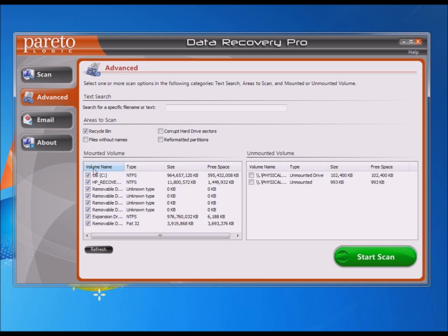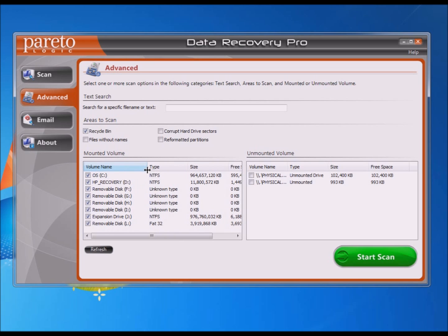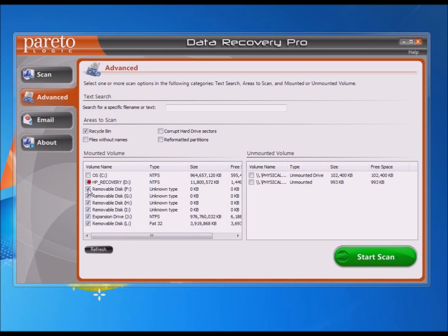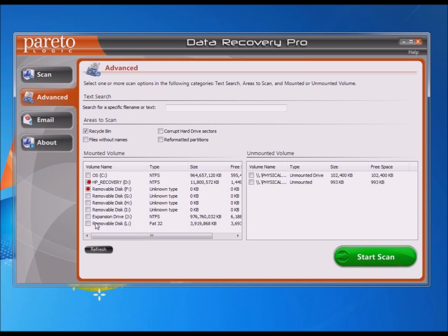At the bottom, where it says Mounted Volume, it shows all your drives that you can scan. In this case, we're going to run it on the L drive, so I'll uncheck the other drives and then just hit Start Scan.